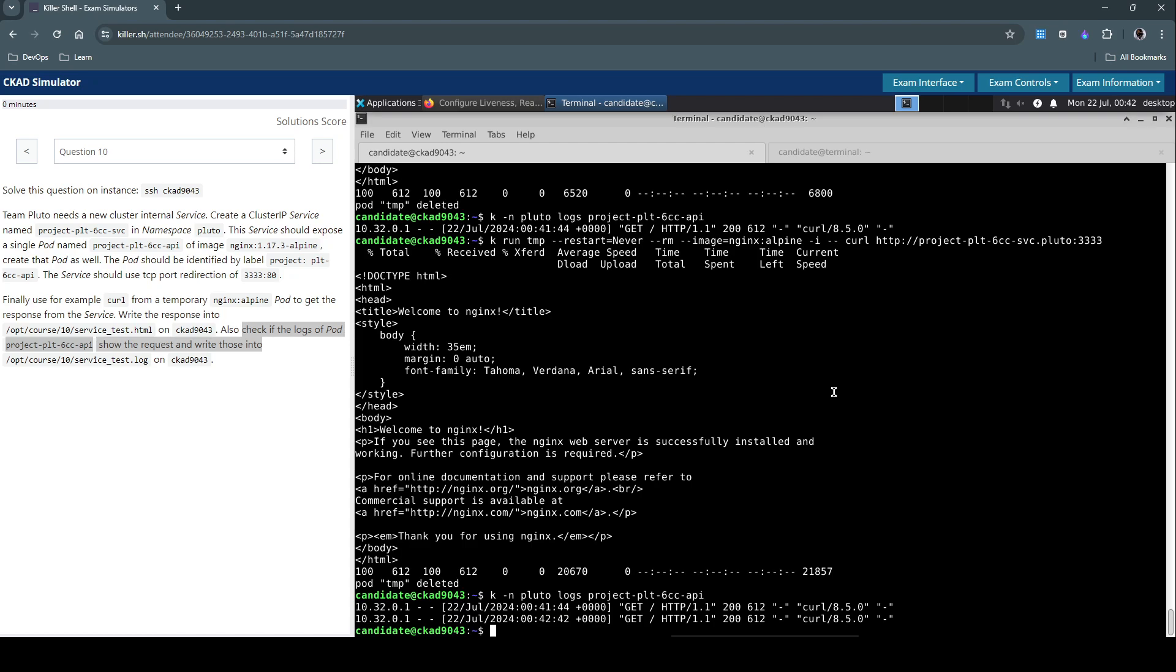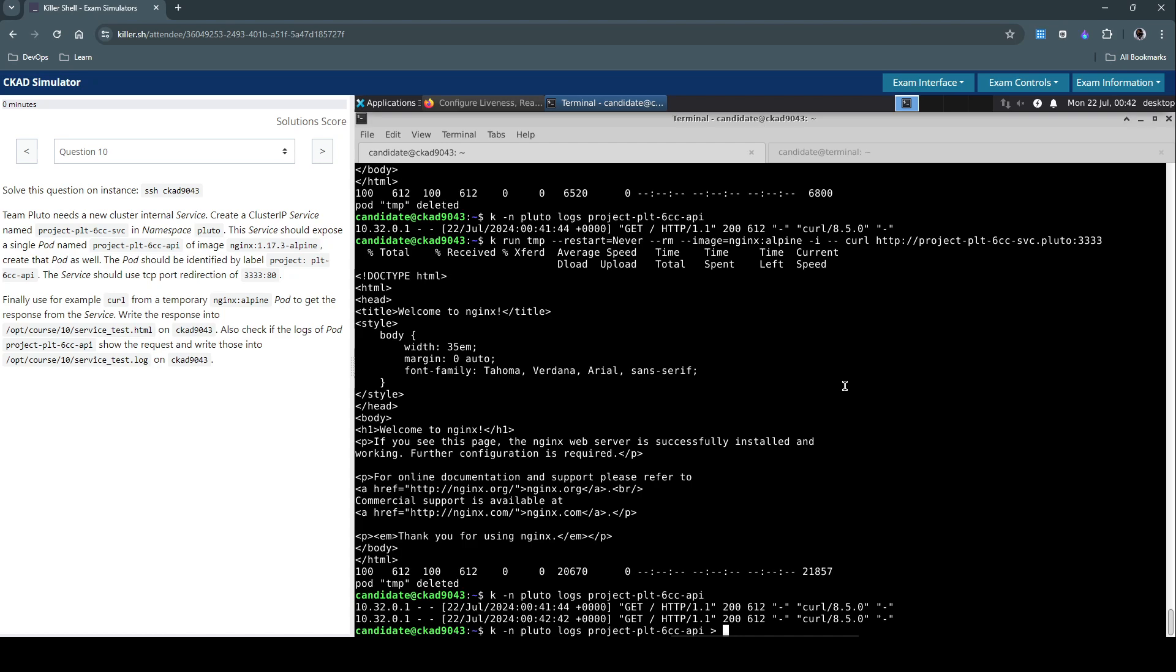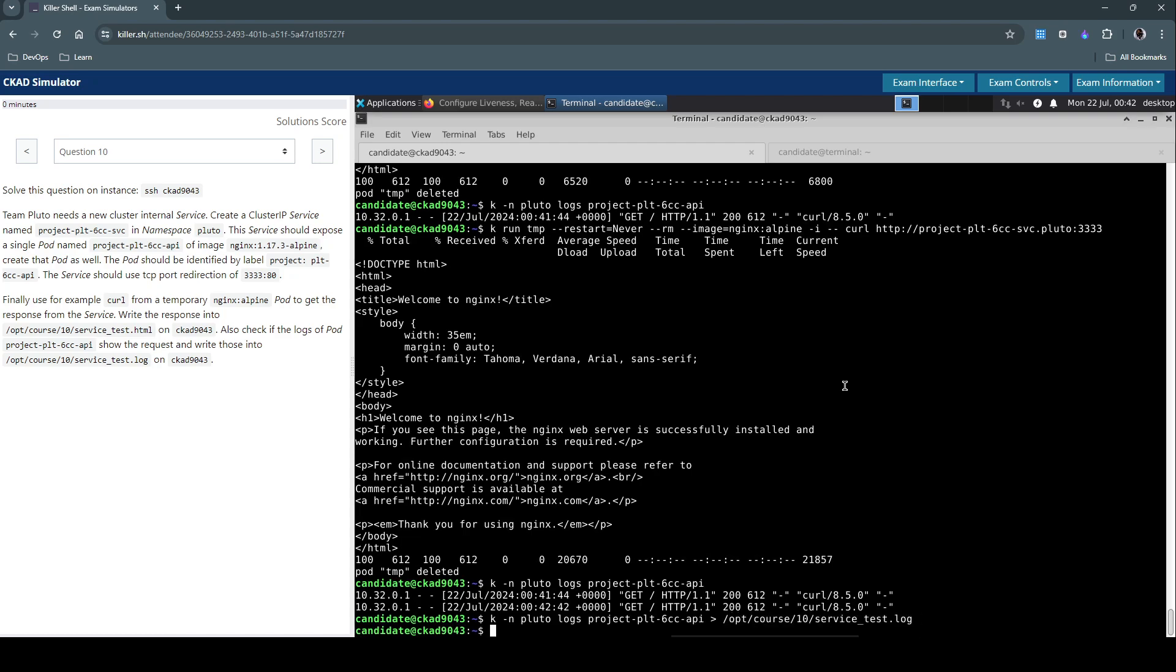Yes, that confirms it's working. Now let's write this information to the log file here. Also verify it once by opening the file.